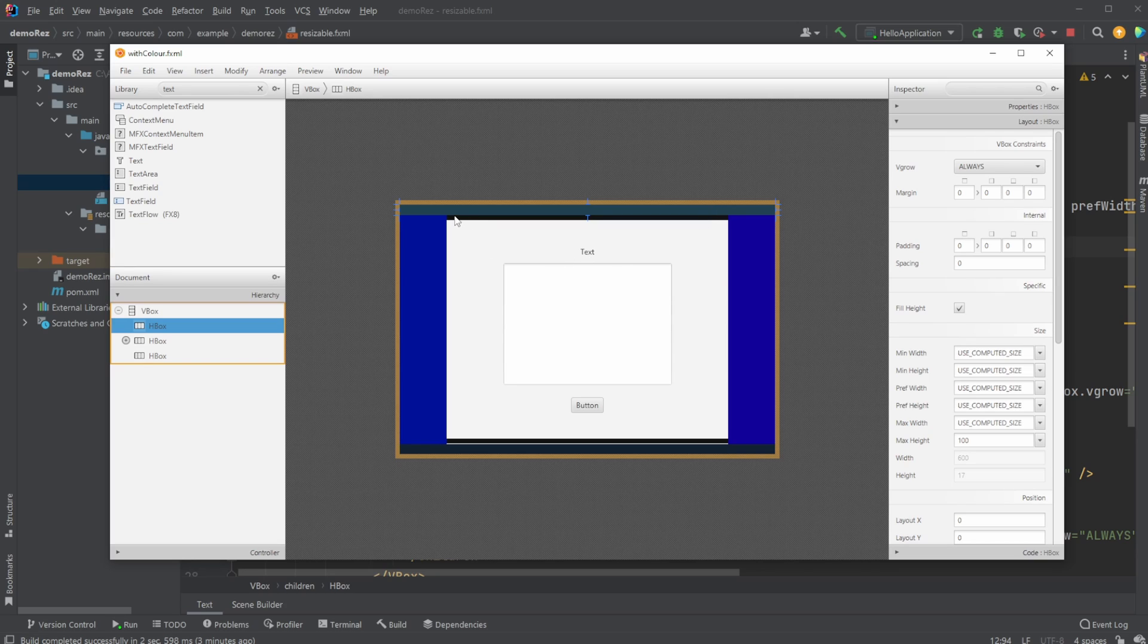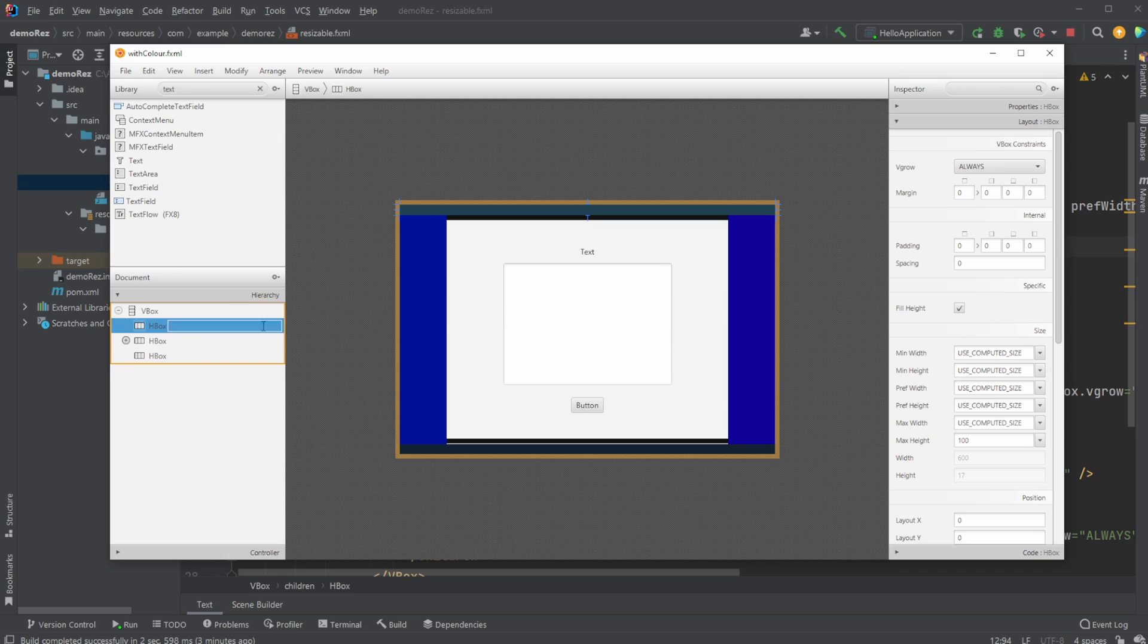And as long as the box is just going to be filled, we just want to VGrow always, and just all the boxes, all the sizes to be used computed size. So for the top bar, VGrow always, computed size.